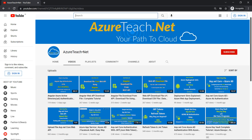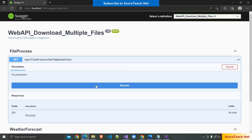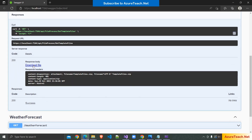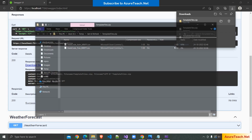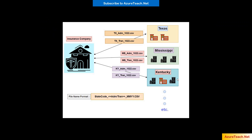Welcome to azureteach.net. In this video we are going to create a web API action that will return multiple files as a zip file. Please subscribe to azureteach.net channel for more videos on Azure and .NET.